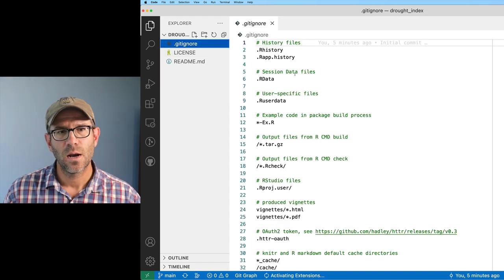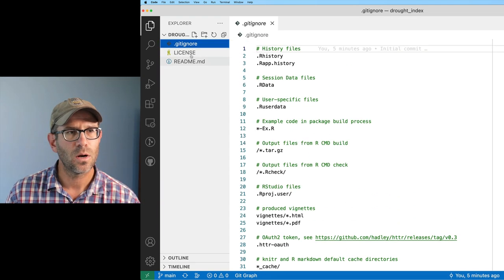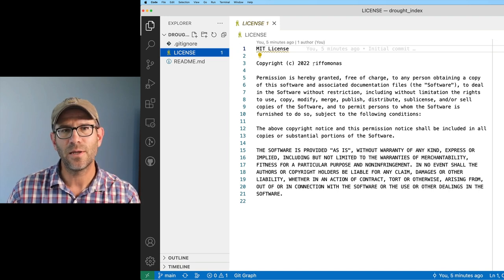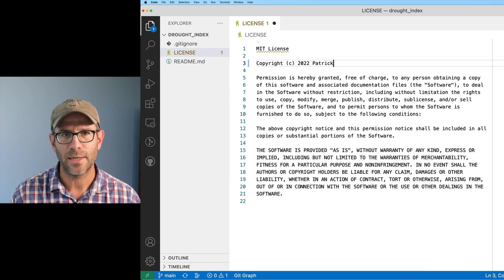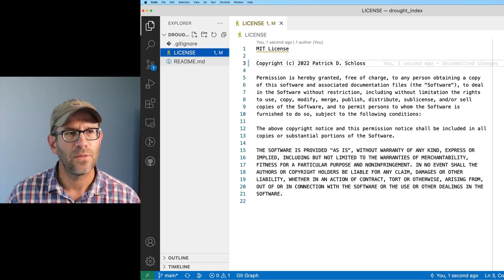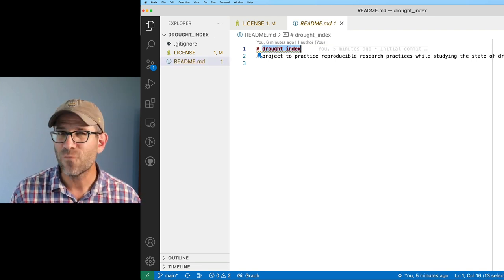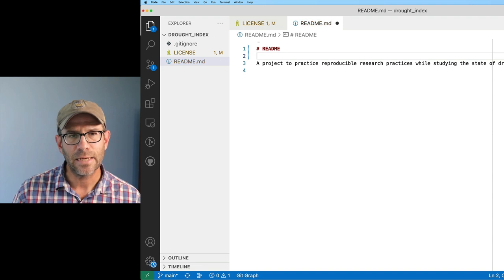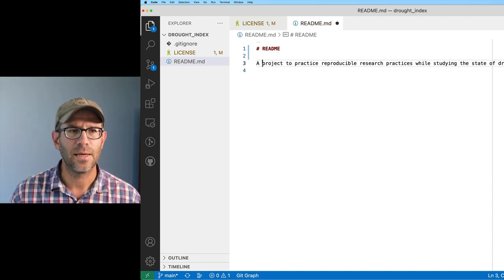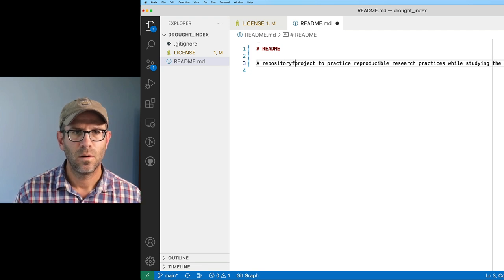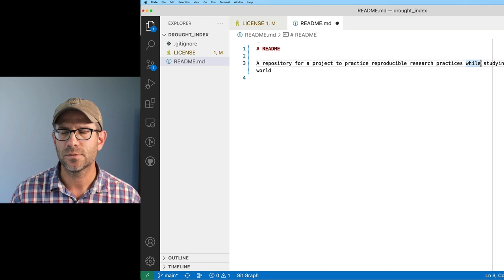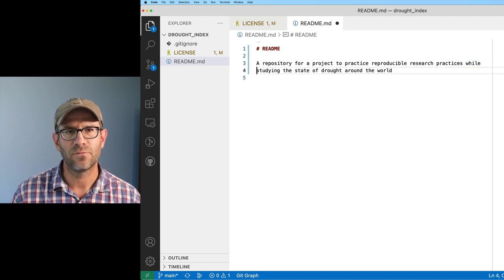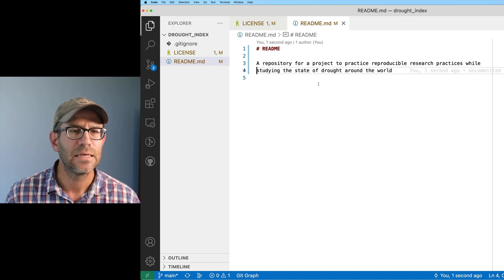You can see here that I've got the .gitignore with all the different things that it's going to ignore, my license - copyright 2022 riffomonas - maybe here I'll put my name, so Patrick D. Schloss. I'll save that. And then my readme, I'll go ahead and kind of reformat this a little bit. I'll do readme as the title. This is a repository for a project to practice reproducible research practices while studying the state of drought around the world. Simple enough. I'll go ahead and save that.